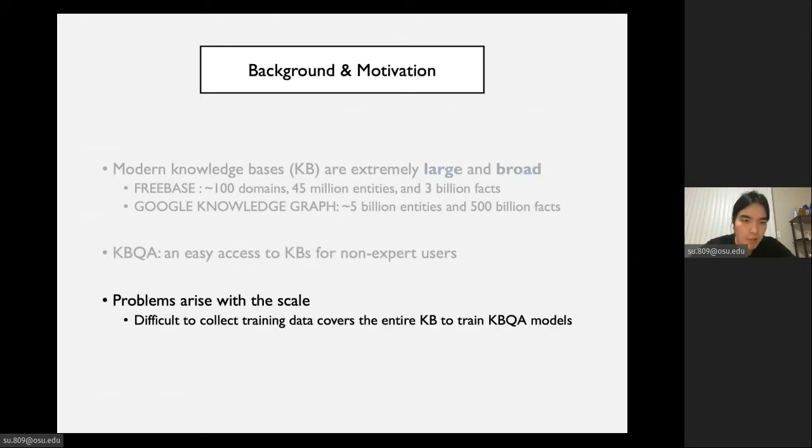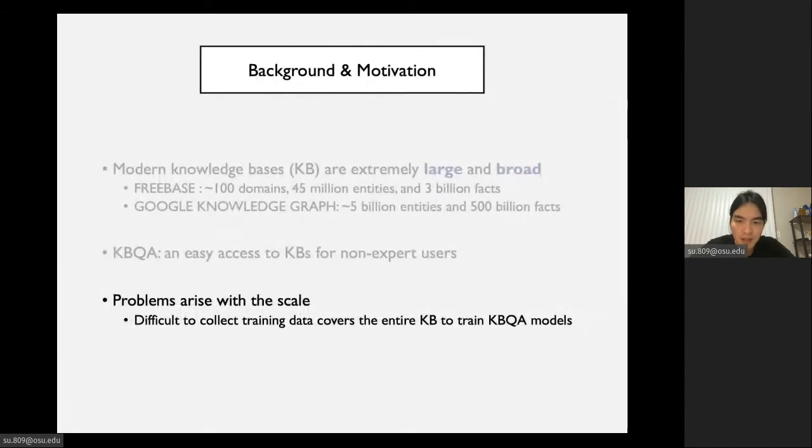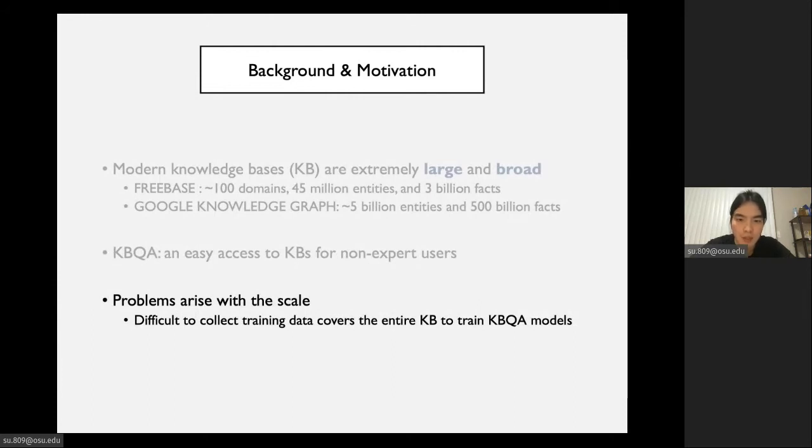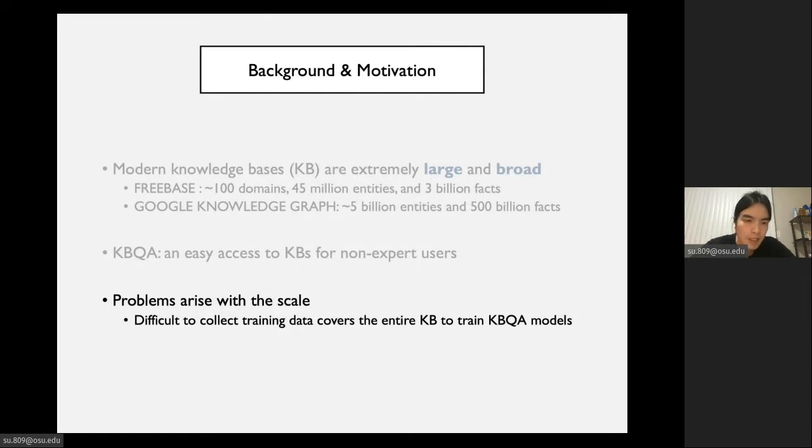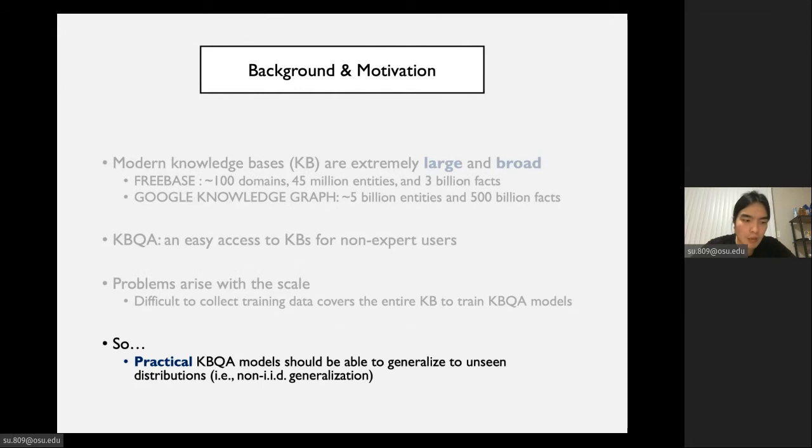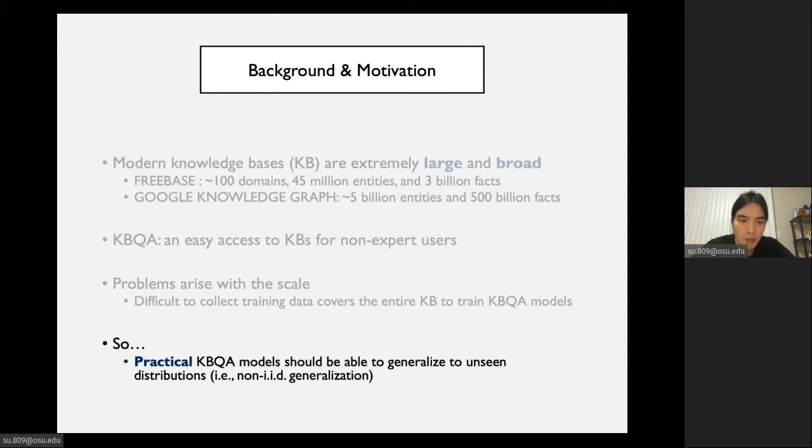However, problems arise with the scale. It is difficult to collect training data coverage of the entire KB to train KBQA models, because KBQA knowledge bases are extremely large and there are also other issues like combinatorial explosion. As a result, we argue that practical KBQA models should be able to generalize to unseen distributions. This is what practical means in KBQA.